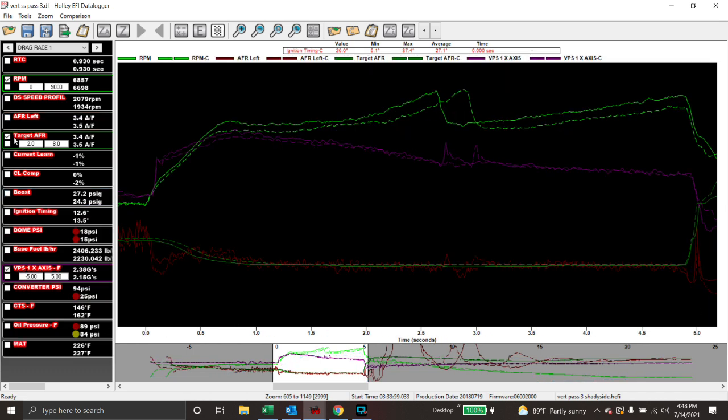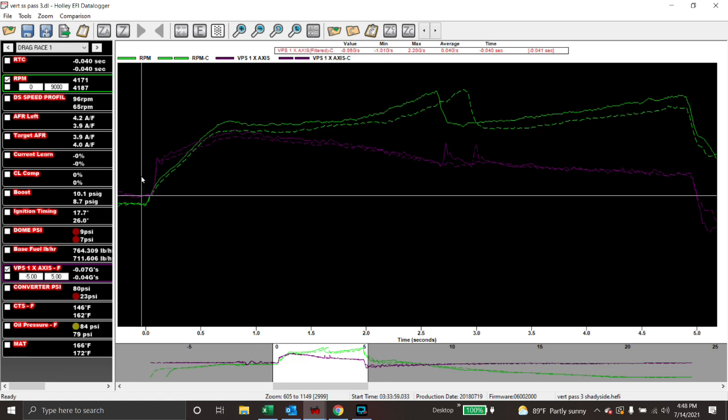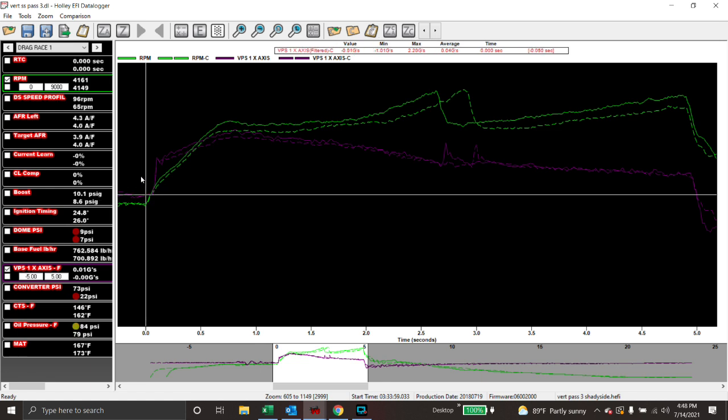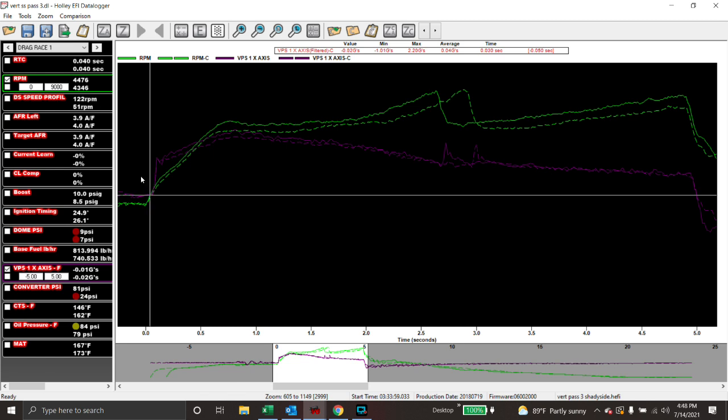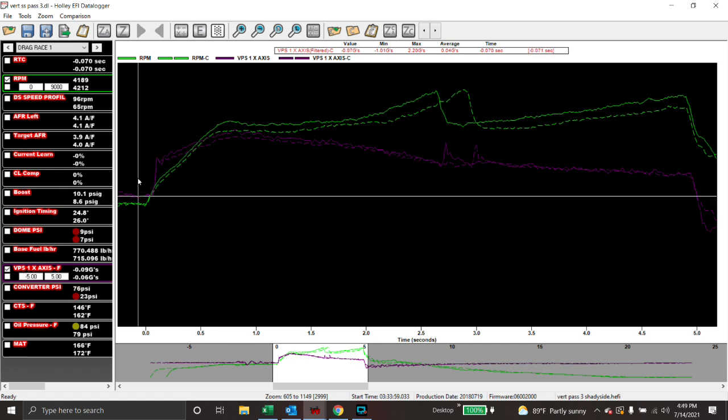And if we look, let's get rid of some of this stuff. If we look at right here, there's the release of the button. We go out to here, and that's where the car starts to actually move. It didn't even break the beams yet, but that's where it starts to move. So, pass two, for easy numbers, let's just say it went 1.20 60 foot. And pass three, let's say it went 1.15 60 foot.